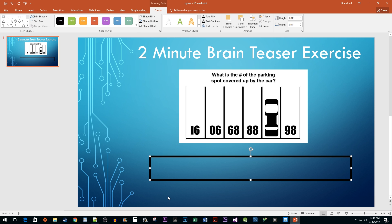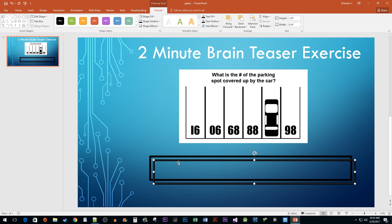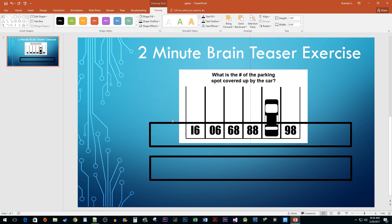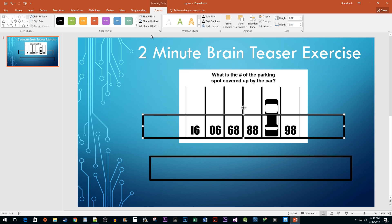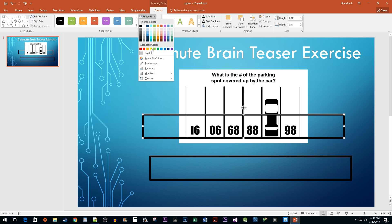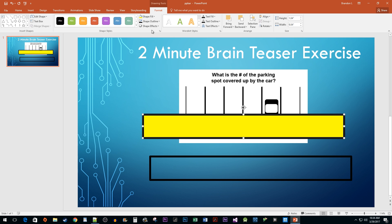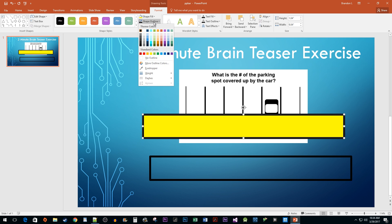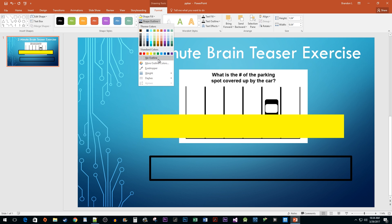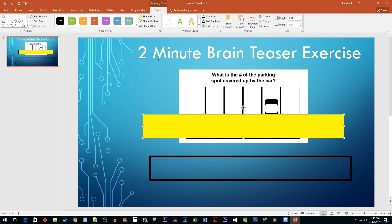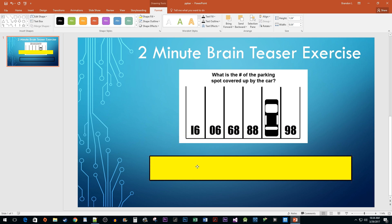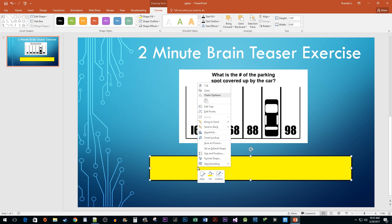With your shape selected, press Ctrl D to duplicate it. Change the Shape Fill color of the duplicated rectangle to a color of your choice, then click on the Shape Outline dropdown and select No Outline. Drag the shape over your outline, then right click it and select Send it Back.